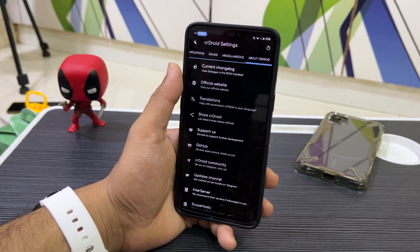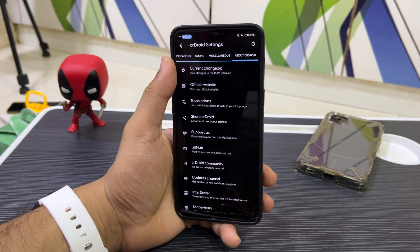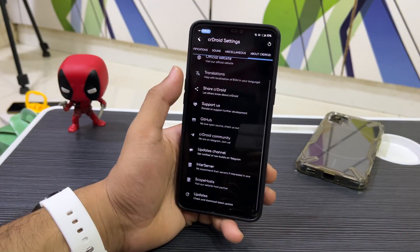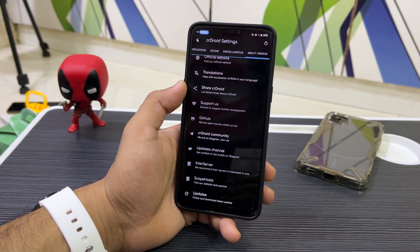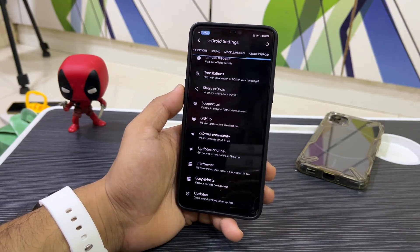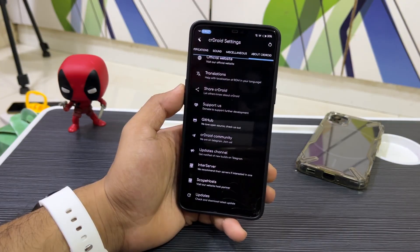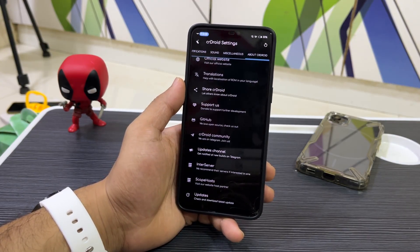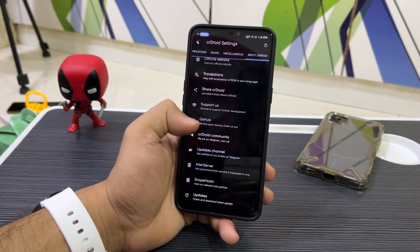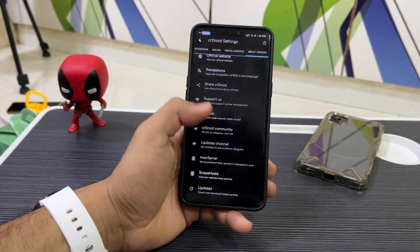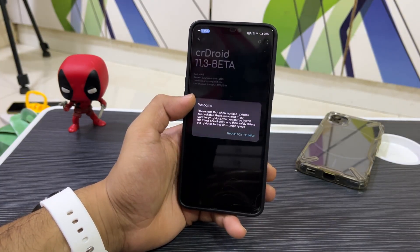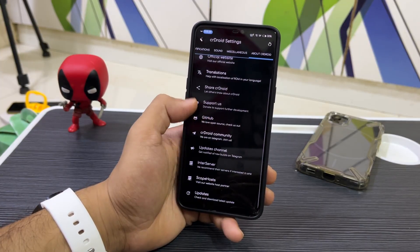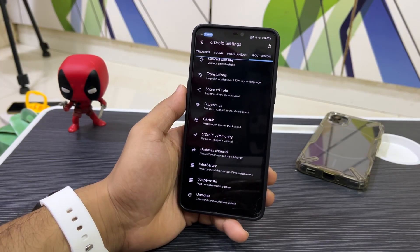Under About CrDroid, you can check the changelog — though it may not be available since this is an unofficial build. You can help with translations, check the community update channel, and see available updates. Since this is not a supported device, it will not receive OTA updates.